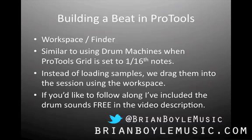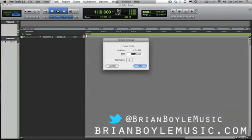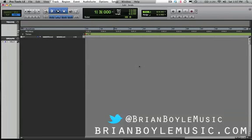So enough talk, let's just get started. I've got a completely blank session to start with here. You can see my tempo is set to 126 beats per minute — feel free to double-click on this and set yours to the same if you'd like to follow along. I'll be using certain drum sounds that I've also made available in the video description; click the link and a zipped file of those samples should begin downloading.